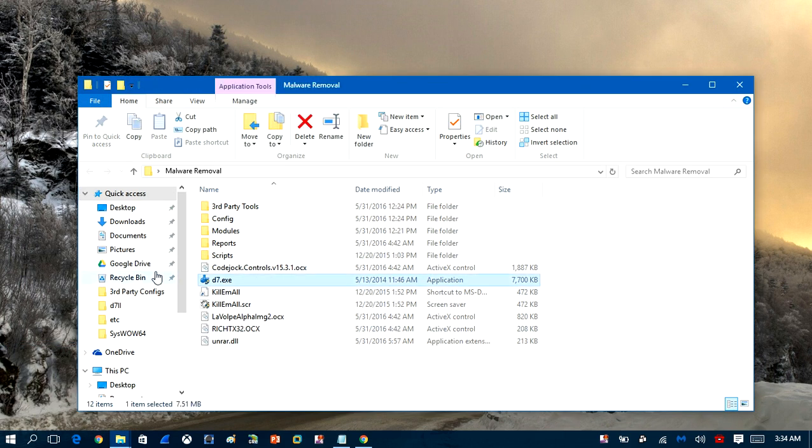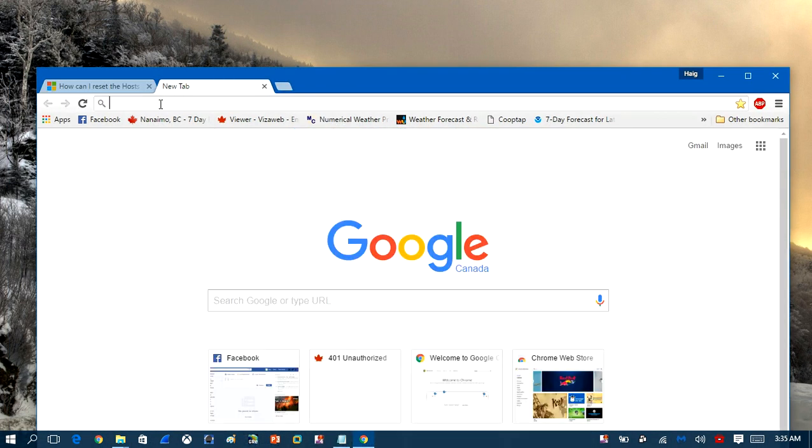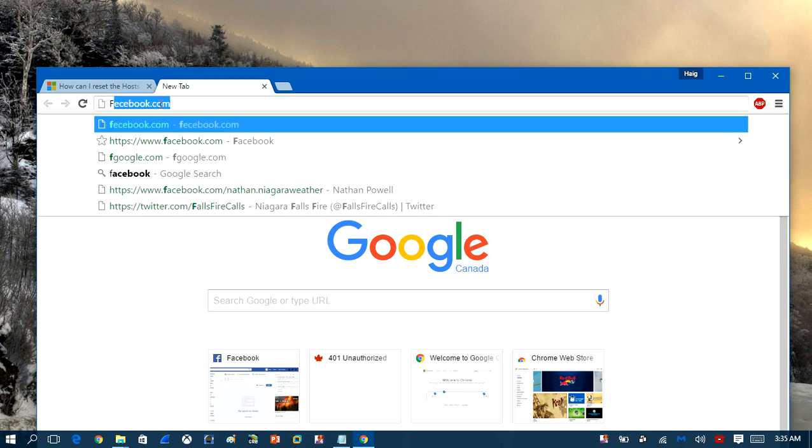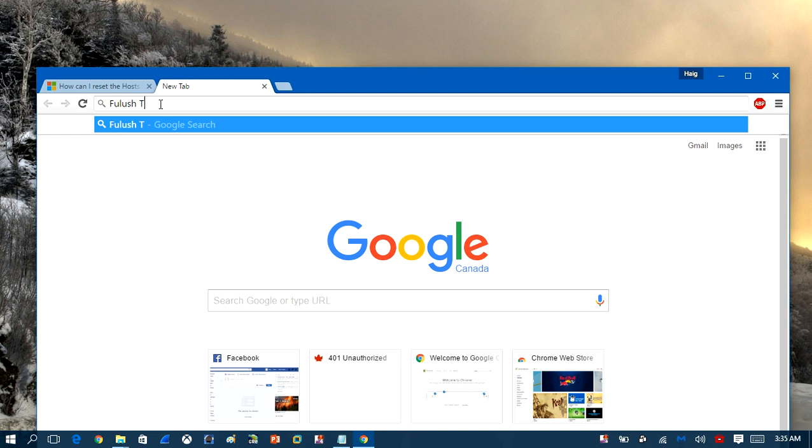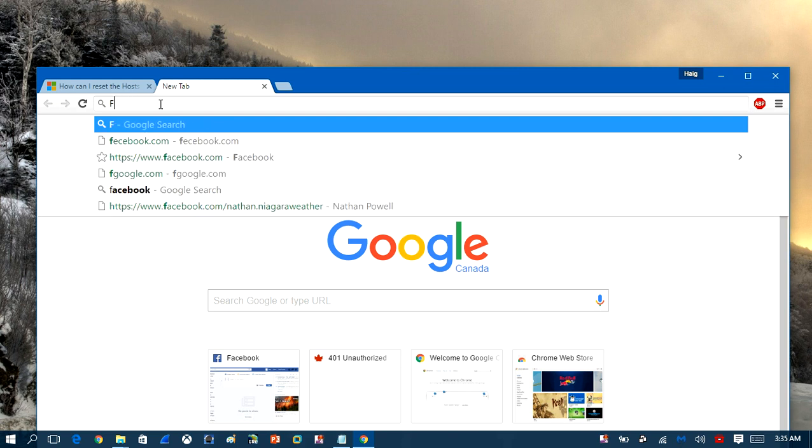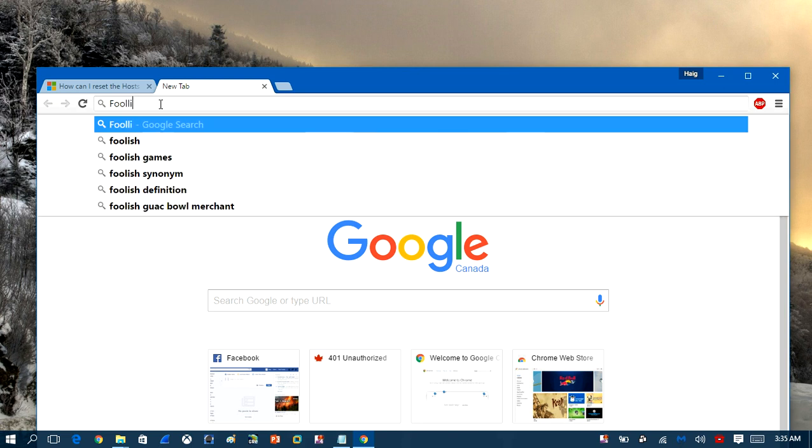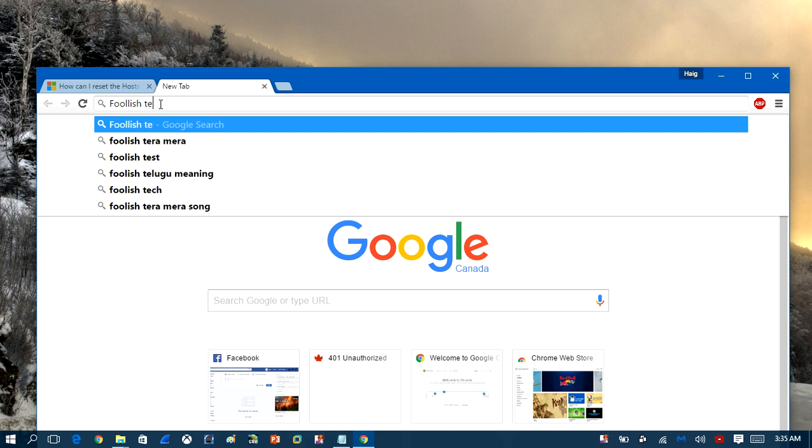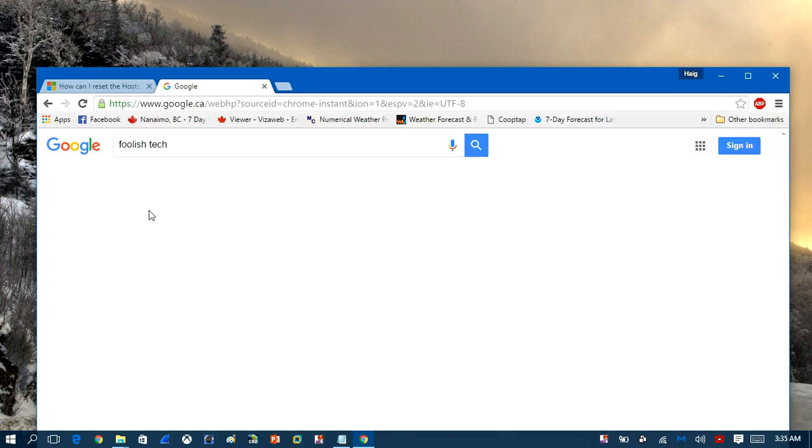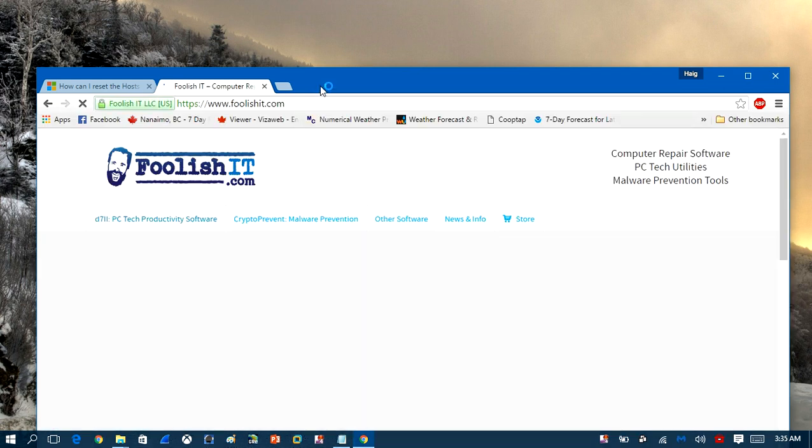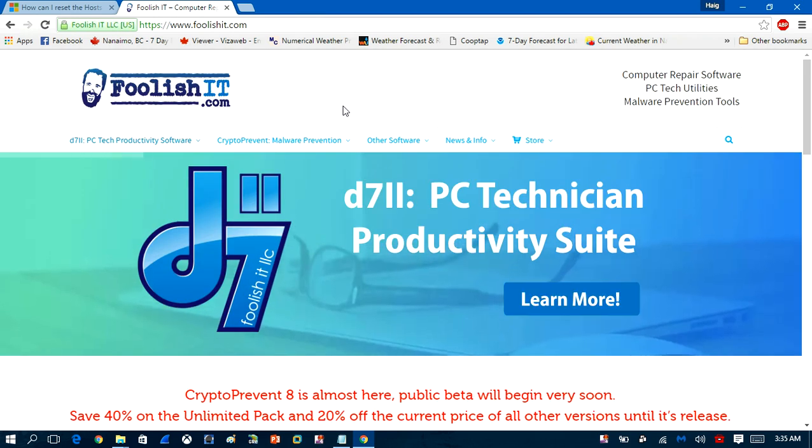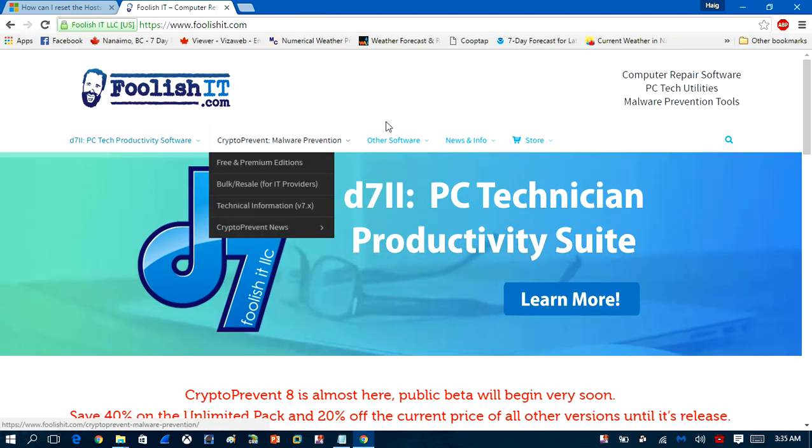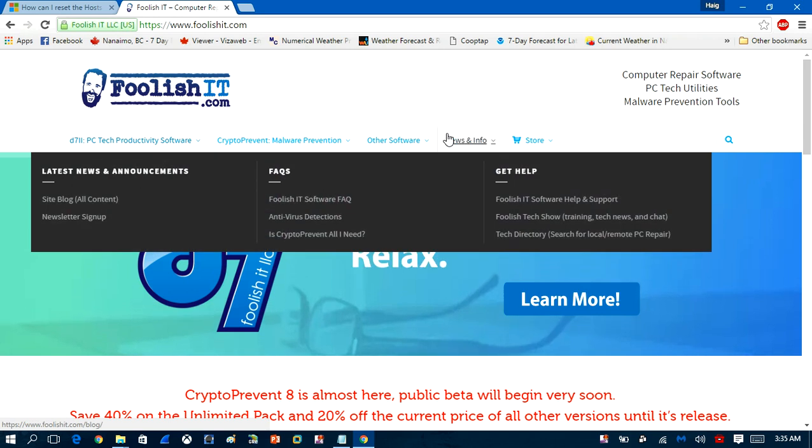We'll take a look at a software here called D7. Now it's made by a company called Foolish Tech here. Let me just pull up their website. Now they offer a paid version and this program is mainly used for IT technicians. But it has a lot of useful utilities in here to resolve issues when it comes to restrictions caused by malware.